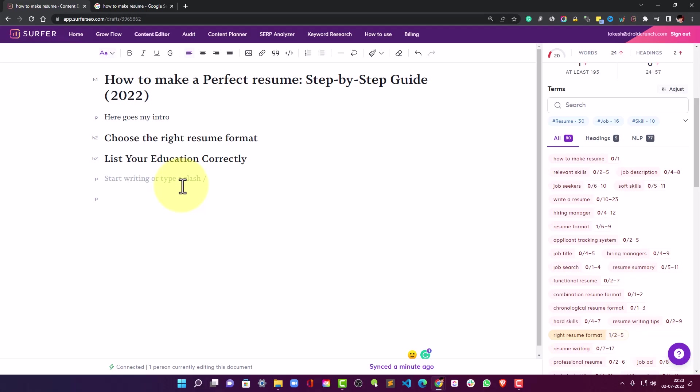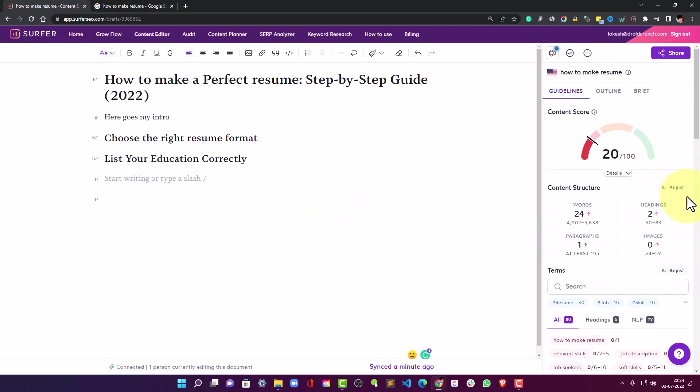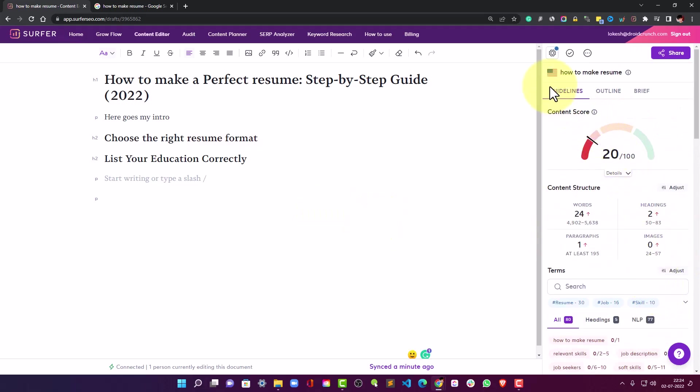You can see the details based on the headings that has been improved. Right, now what we need to include in the paragraphs in the content part. So here are all the terms that you can include.